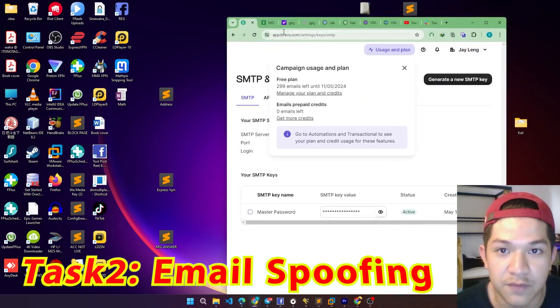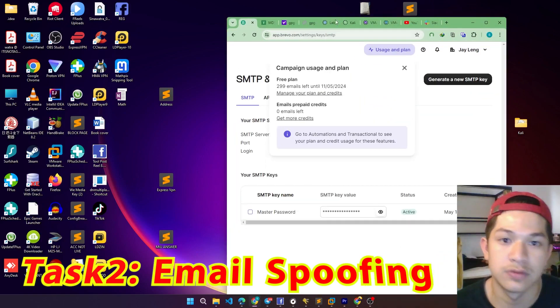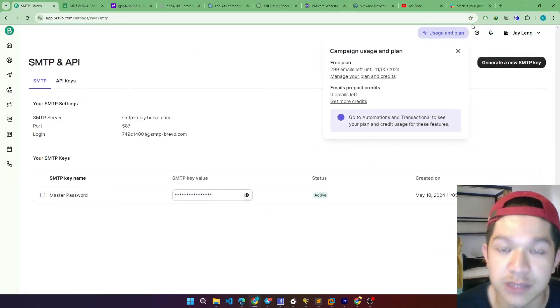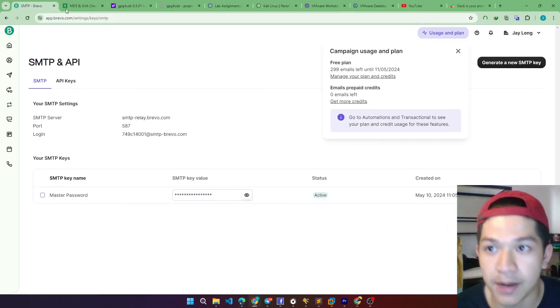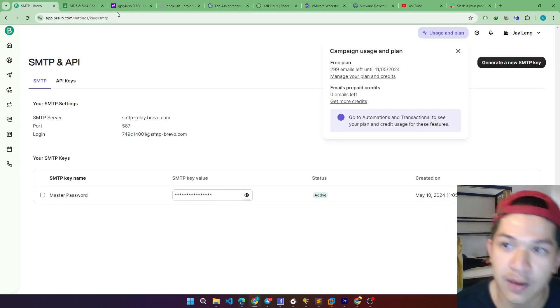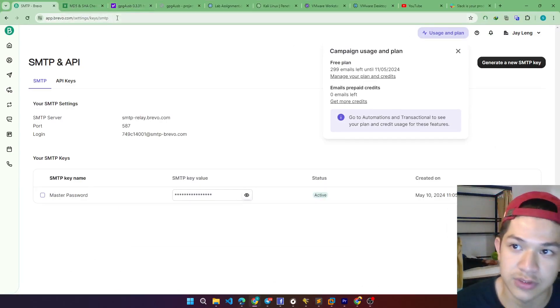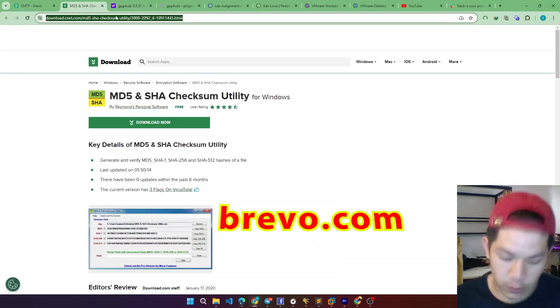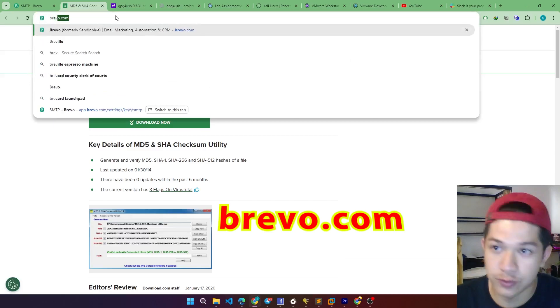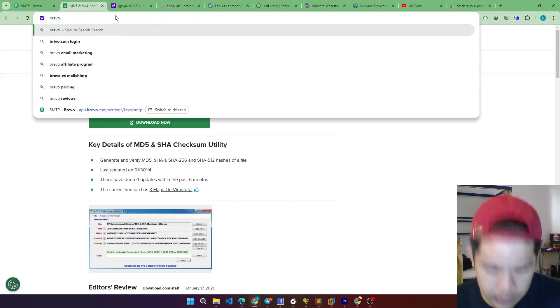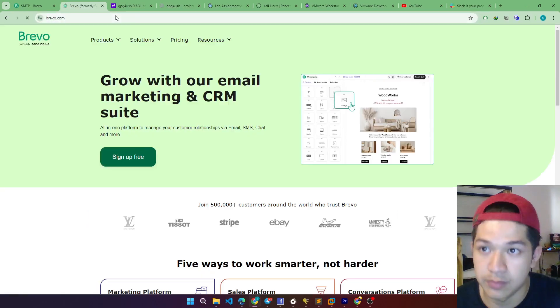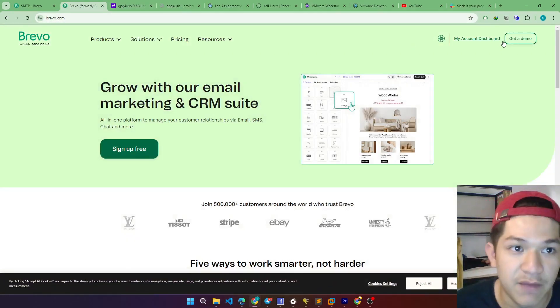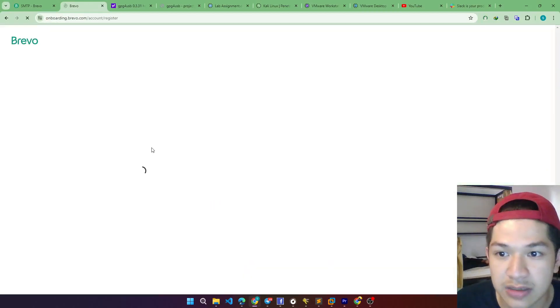So first thing first, in order to get into the email boosting part, we have to use the website called Brevo.com. Just type in that website and create an account, the sign-up is free.